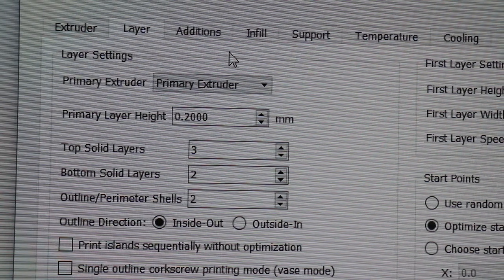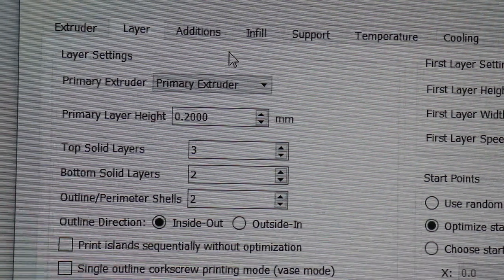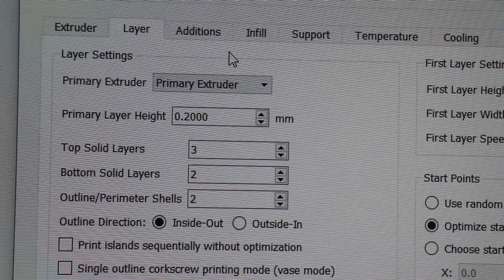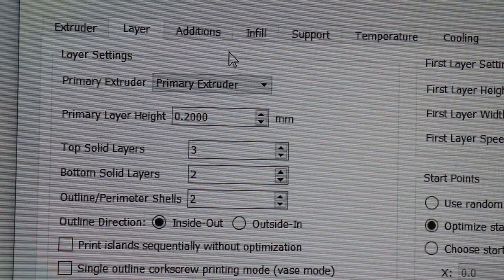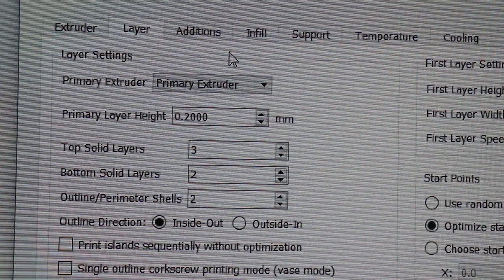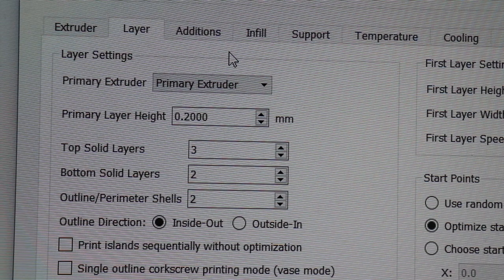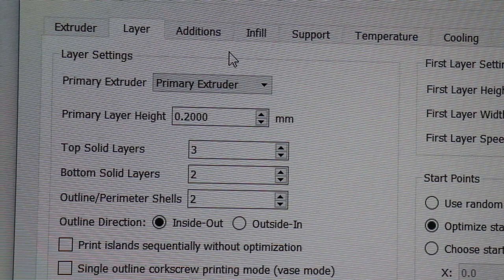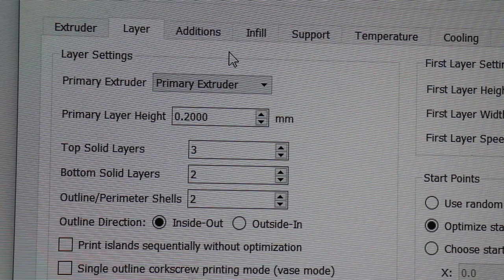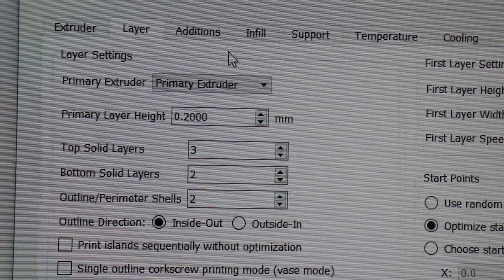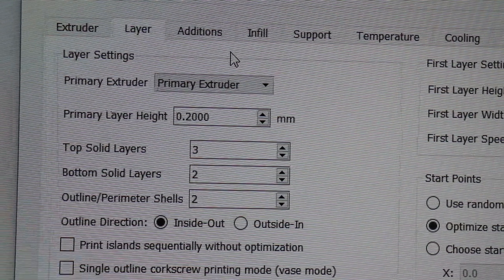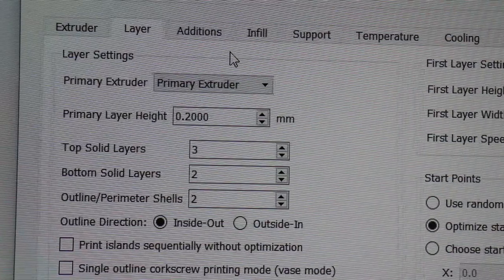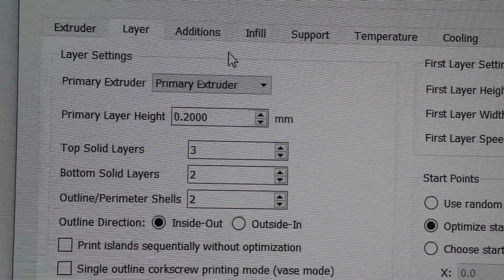Under Layer you can see that I have three settings: top solid layers, bottom solid layers, and outer perimeter or shells which is 2. The shells give you strength because it's two layers wide and helps with extreme angles. The bottom is how well it's going to stick to your bed surface. Your top is going to be your finish.